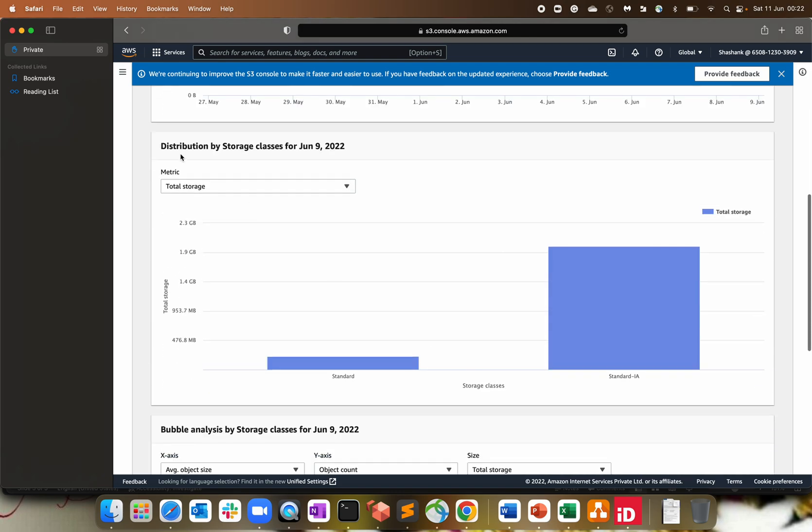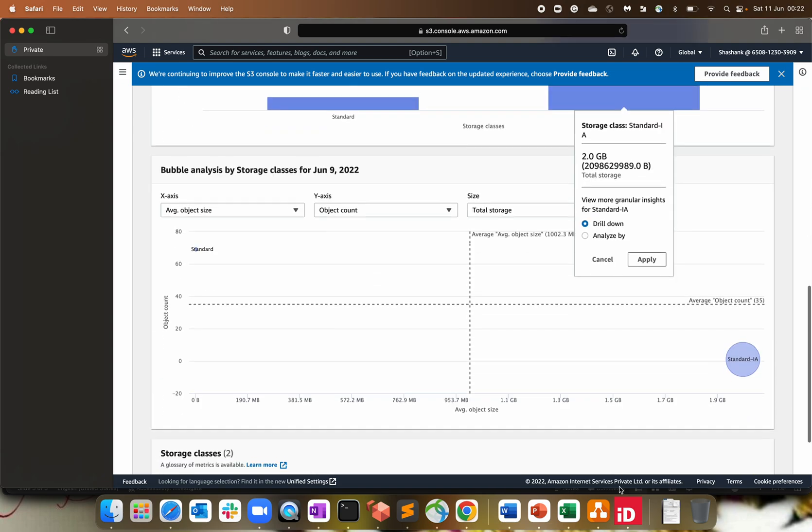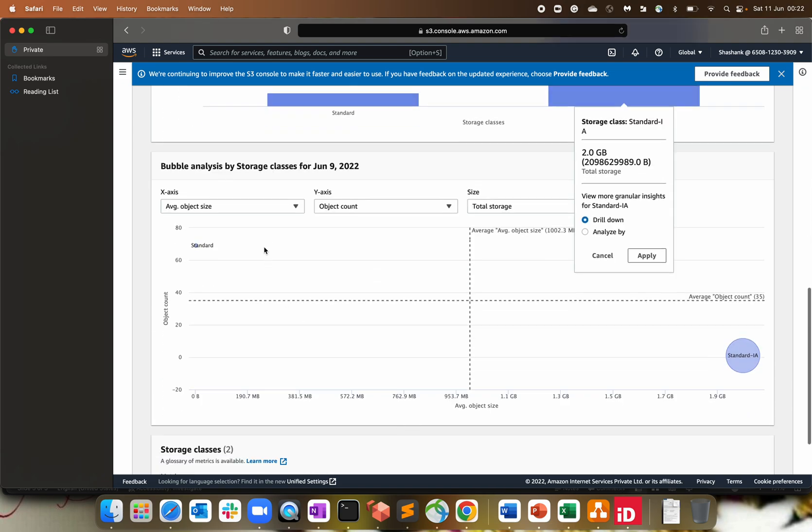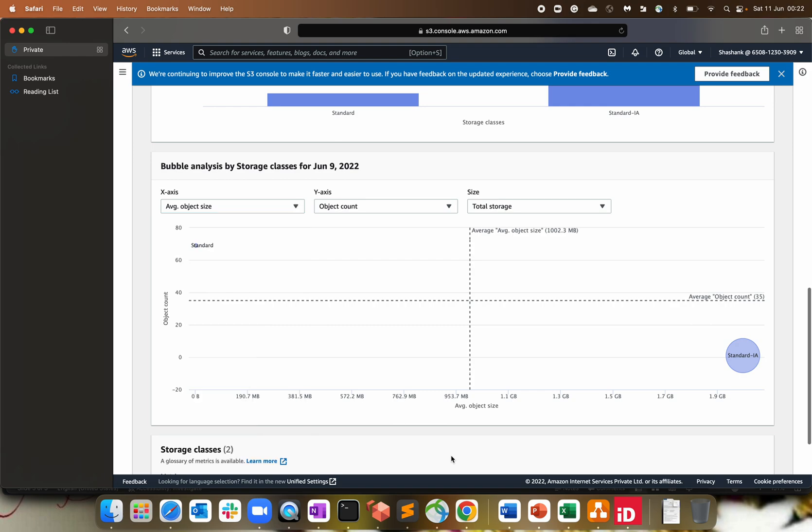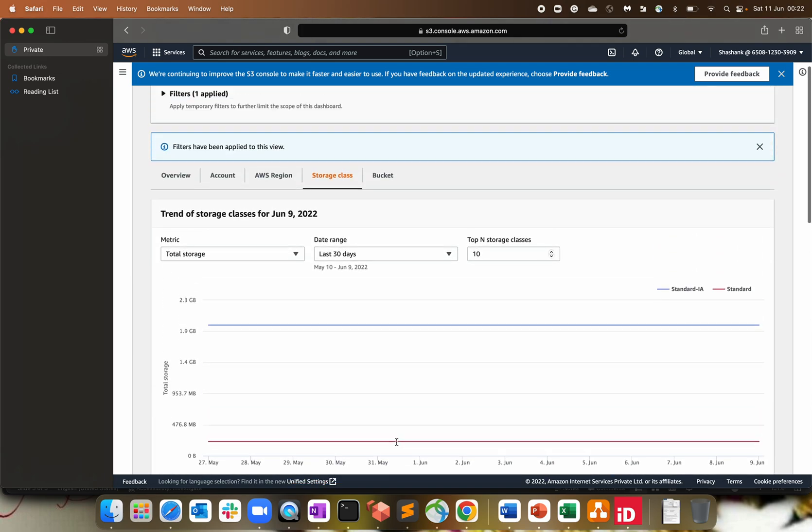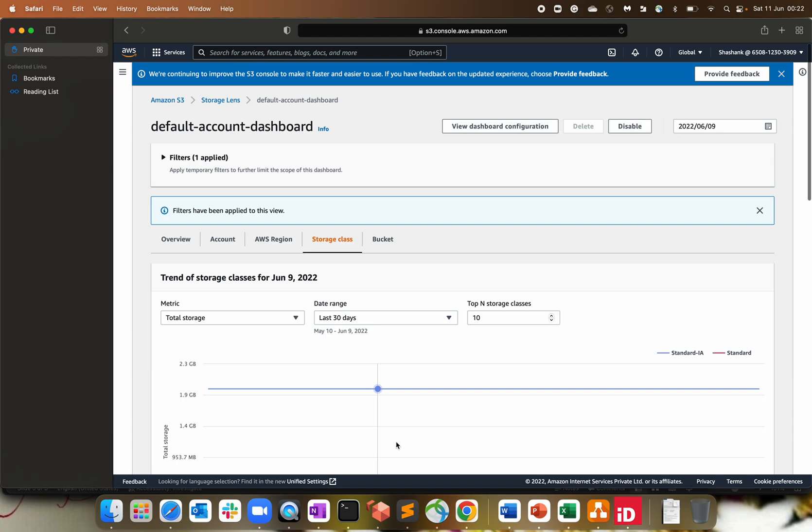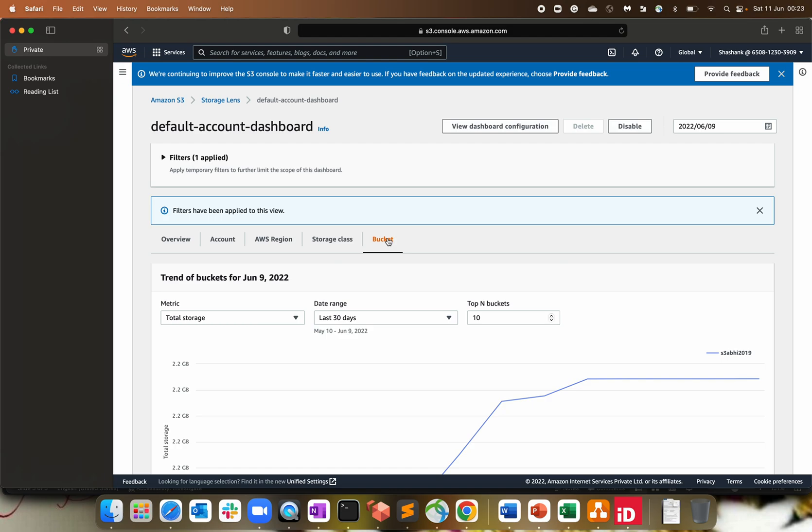Distribution storage classes, as I selected total storage. So standard and standard IA, I'm getting it. You can see two gigs of standard IA storage I'm using. Bubble analysis of the storage classes based upon whatever the metrics you are choosing from the option. And finally, since we have selected the storage class analysis. So that's what it's giving me over here. So you can see what all options we are getting. We are getting a lot of good options to analyze the data. And that's where it help you out.